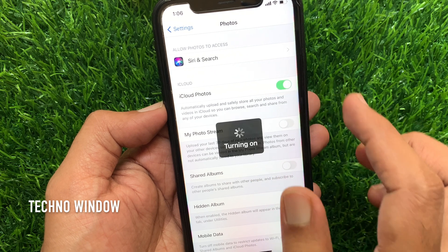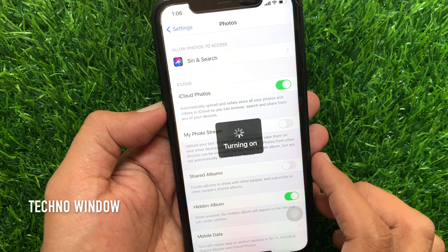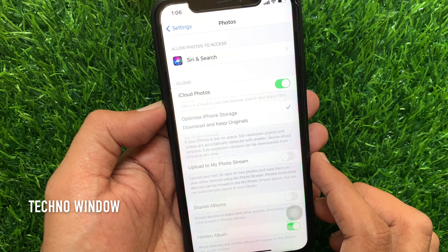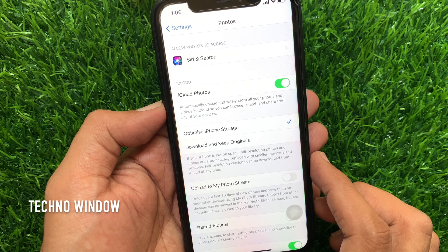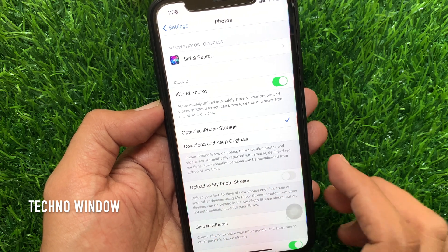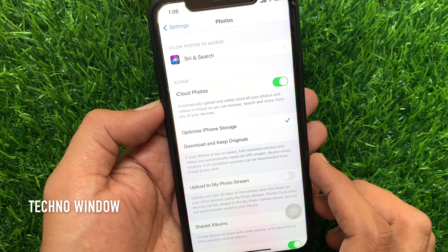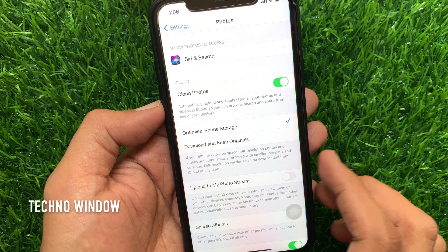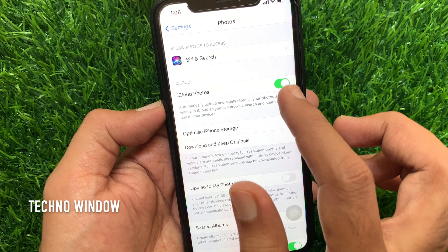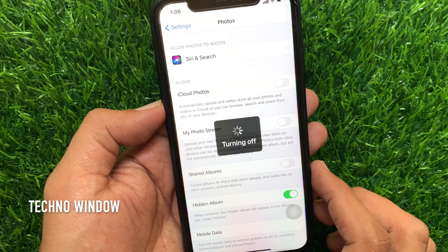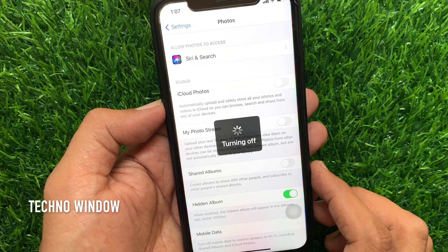To turn on iCloud photo sharing, just toggle on iCloud Photos — it's turning on. That's it, iCloud photo sharing is now enabled. From the same option you can turn it off — just toggle off iCloud Photos. That's it, it's turning off.